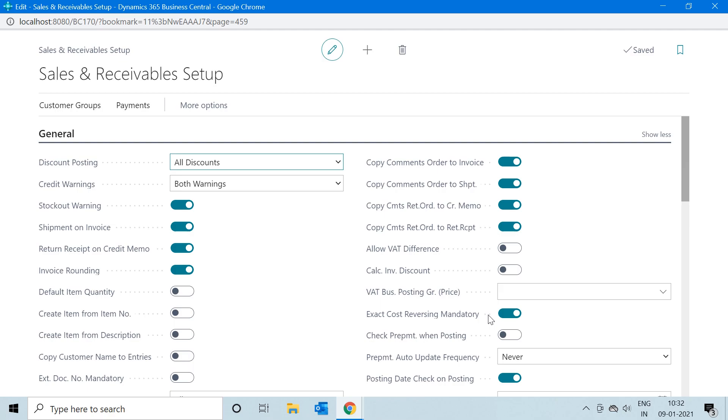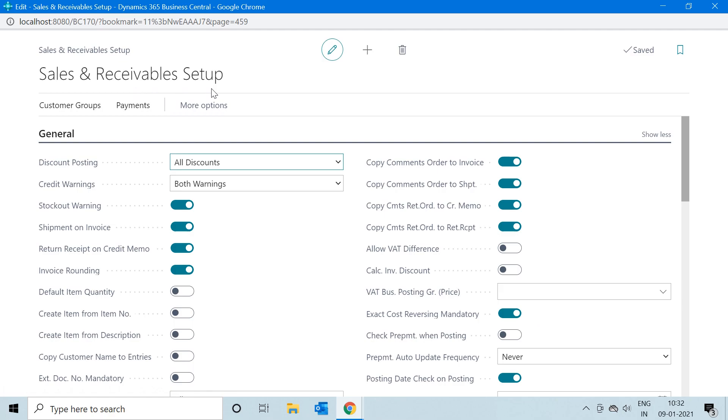I believe that whenever you are working with your client or in any of your projects, please make sure that this Exact Cost Reversing Mandatory should always be checked to true in your Sales and Receivable Setup and Purchase and Payable Setup. Otherwise, there would be some problem in your ledgers in case your customer or your client directly posted the returns without making any invoice reference in your system.